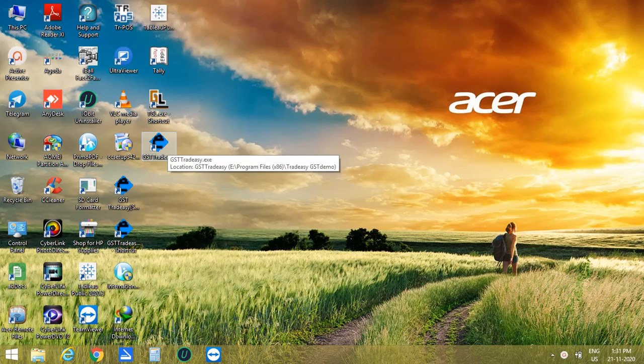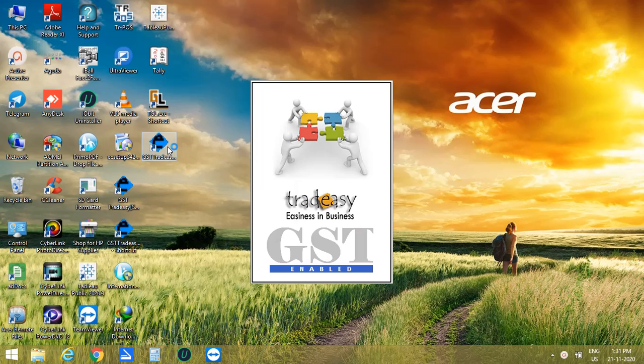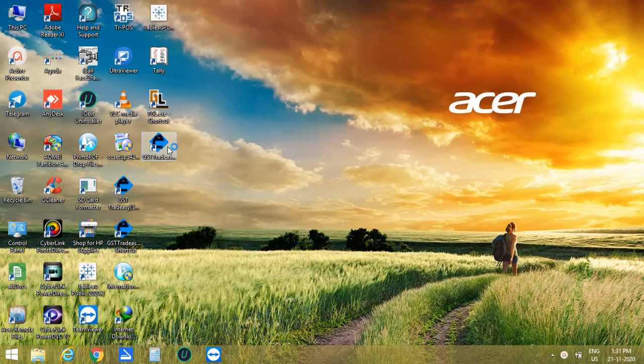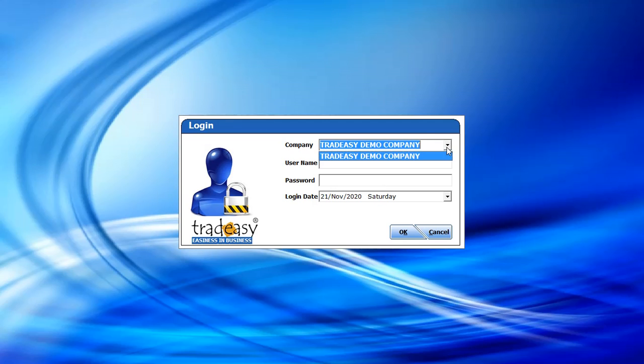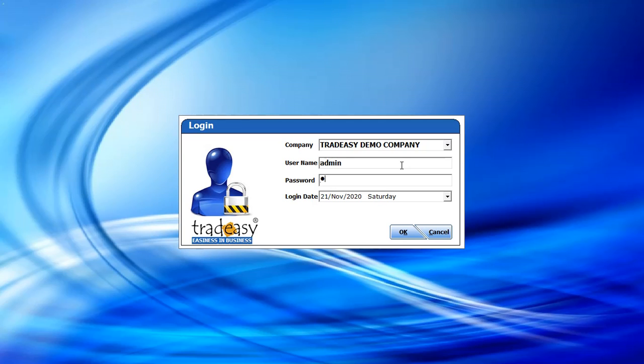Click on the GST Tradicy icon that has appeared on the desktop. This is the login window. From here, you select your company name, then enter your username and password. Then click on OK.